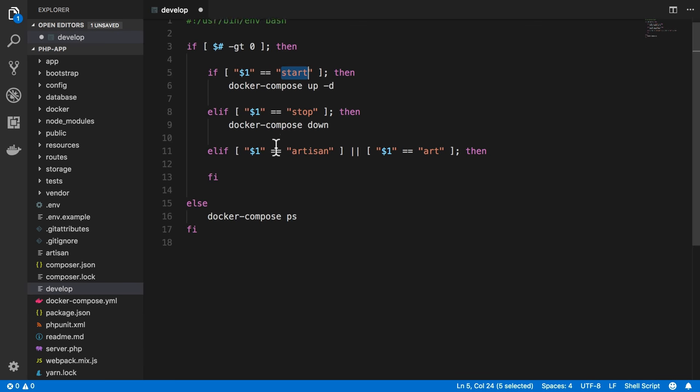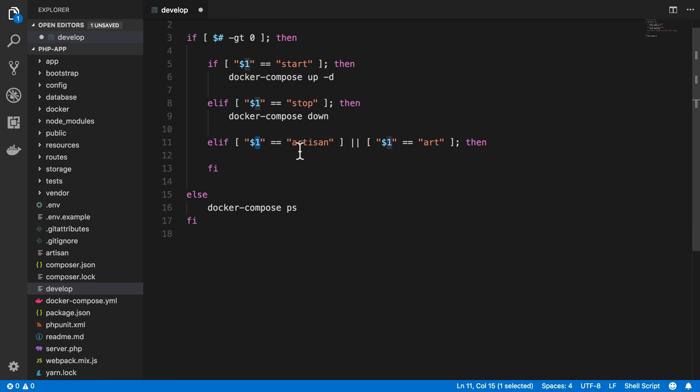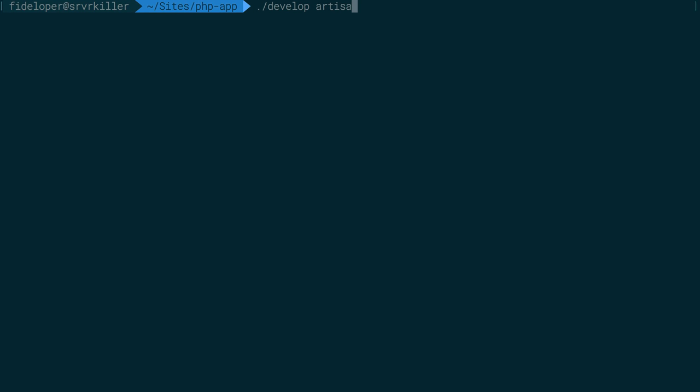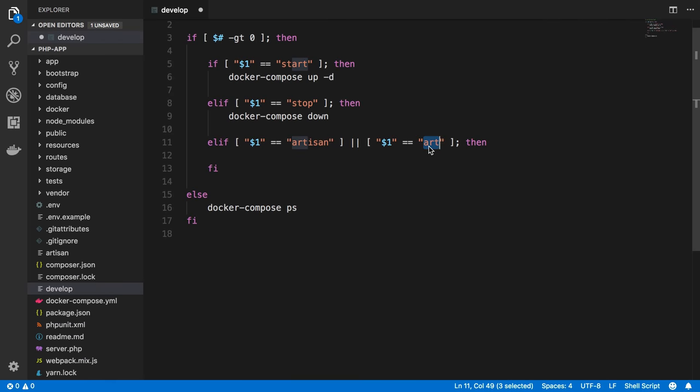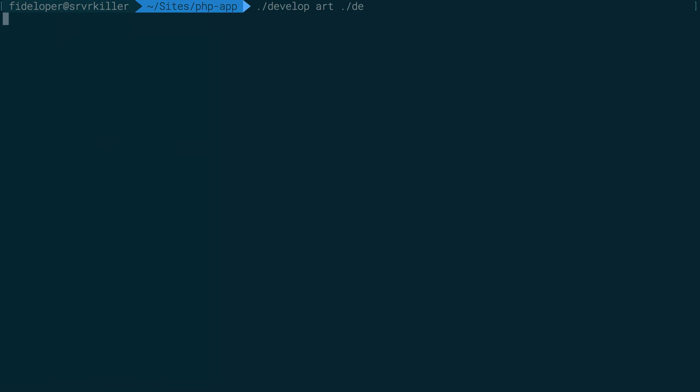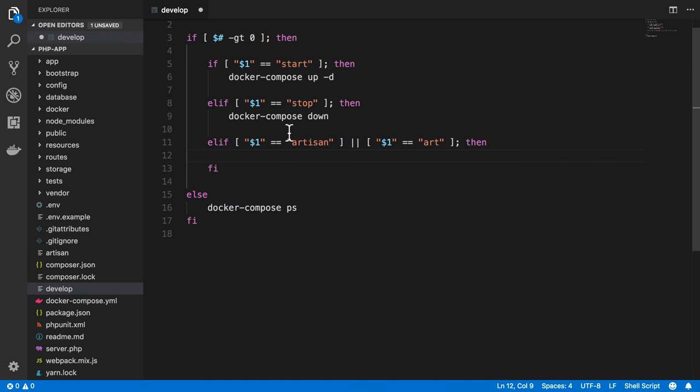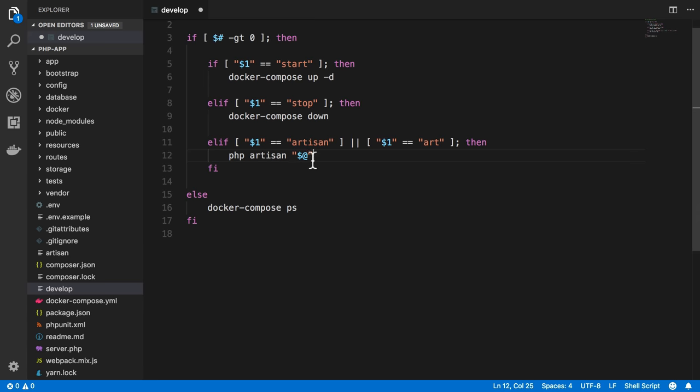So we're doing the same thing here. We're going to say if the first thing I passed is artisan or it is art because I like to do sometimes a shortcut. So I can do develop artisan, but I can also just type develop art, which is a little quicker. Then we're going to run an artisan command. Artisan, of course, we can pass multiple things. So if I do develop artisan, that's a useless command because I did not pass it stuff like whatever command I want, list or make:auth or make:controller, all the commands you might use for artisan. I need to pass that to the artisan command. Essentially, what I'm going to do is php artisan and then pass it anything we passed.